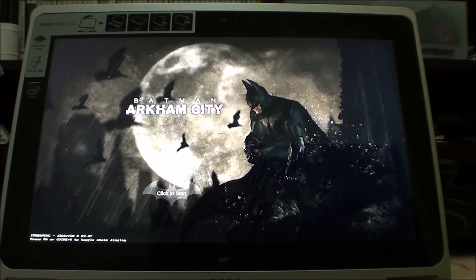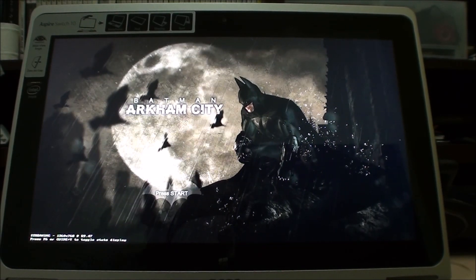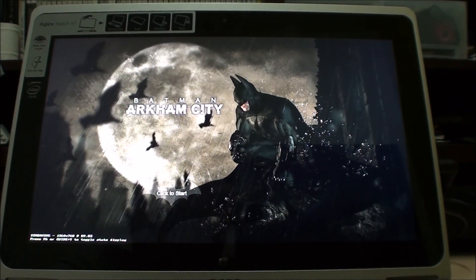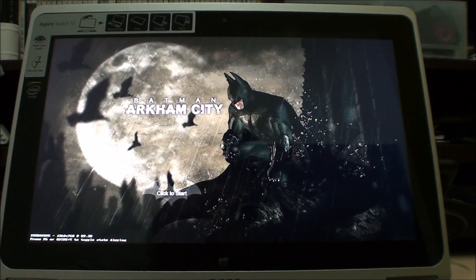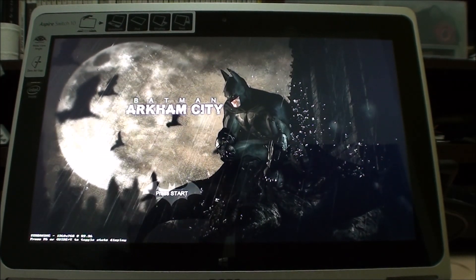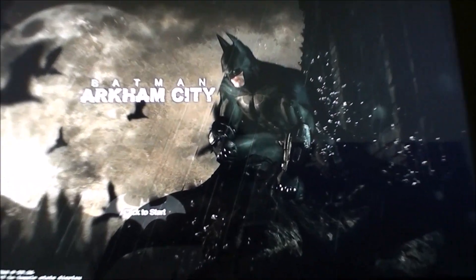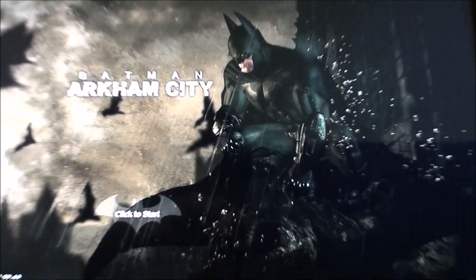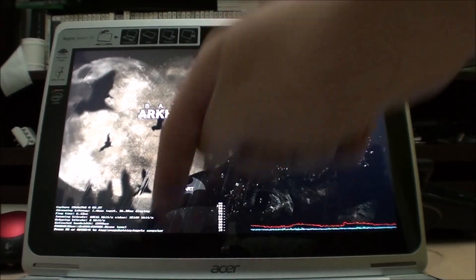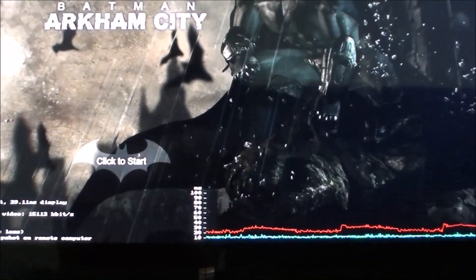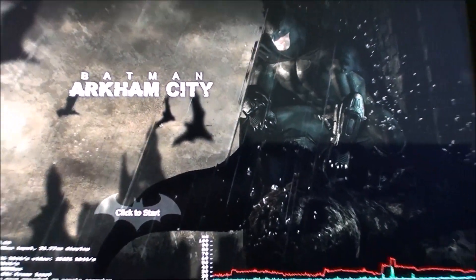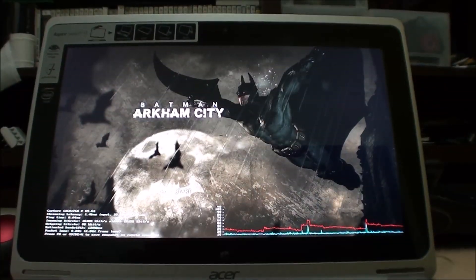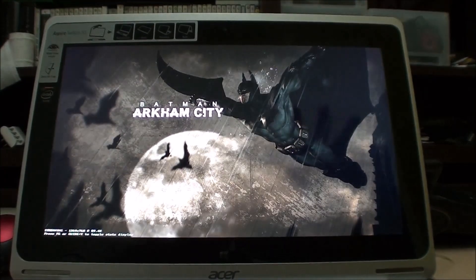Hello YouTube, Marauders here, and this is a demonstration of the Acer Switch 10 as a client for Steam's in-home streaming. So don't get your hopes up, this is not actually running on the Acer Switch 10. This is actually running in-home streaming. So if you're not familiar with in-home streaming, basically it allows any other PC